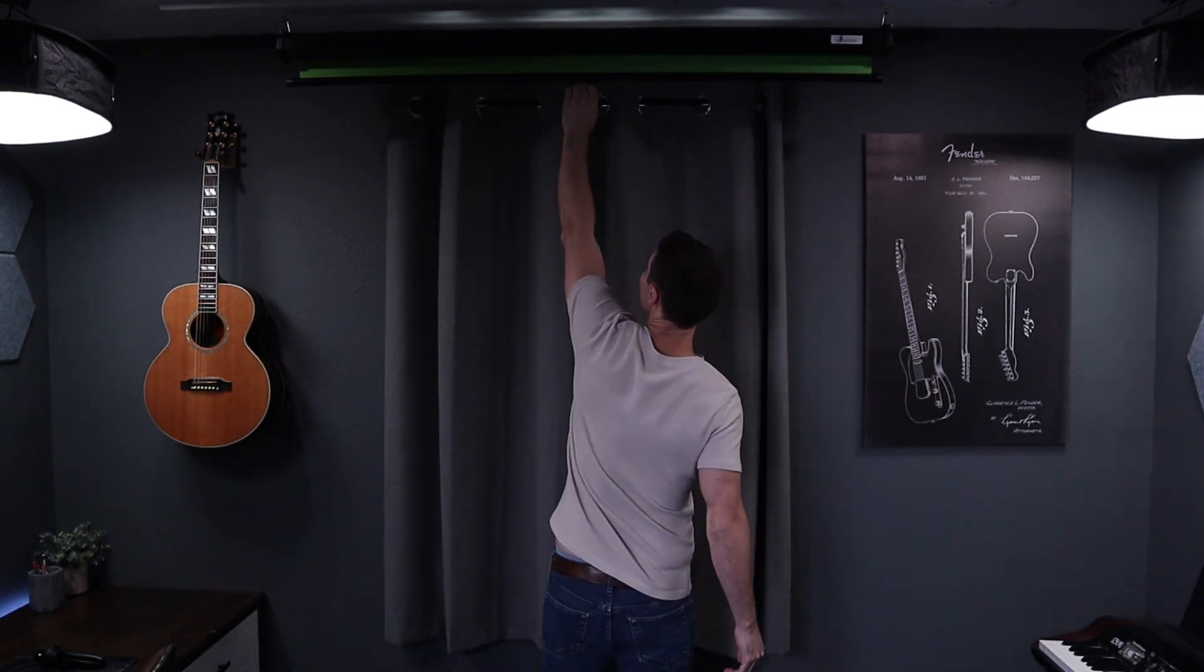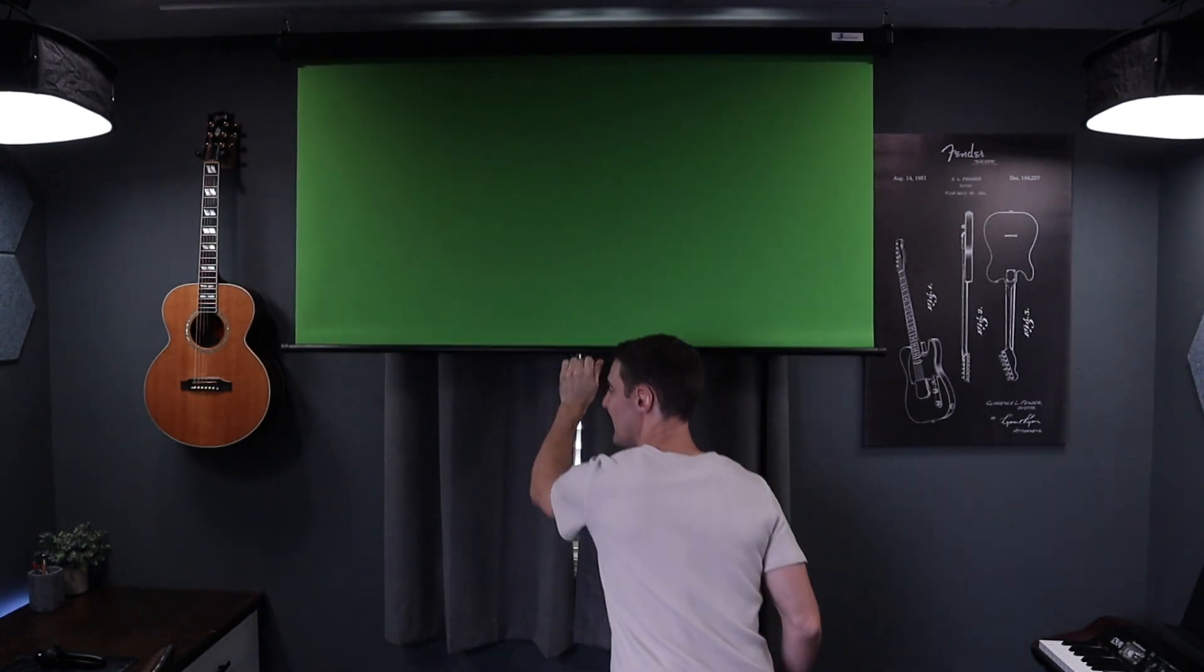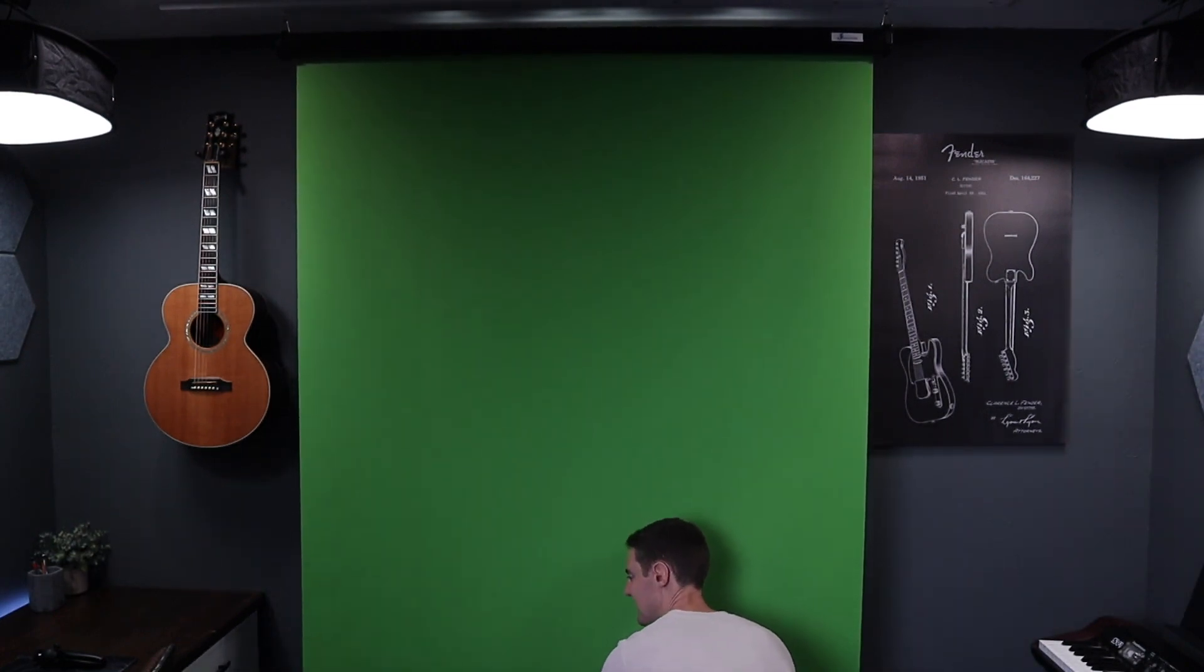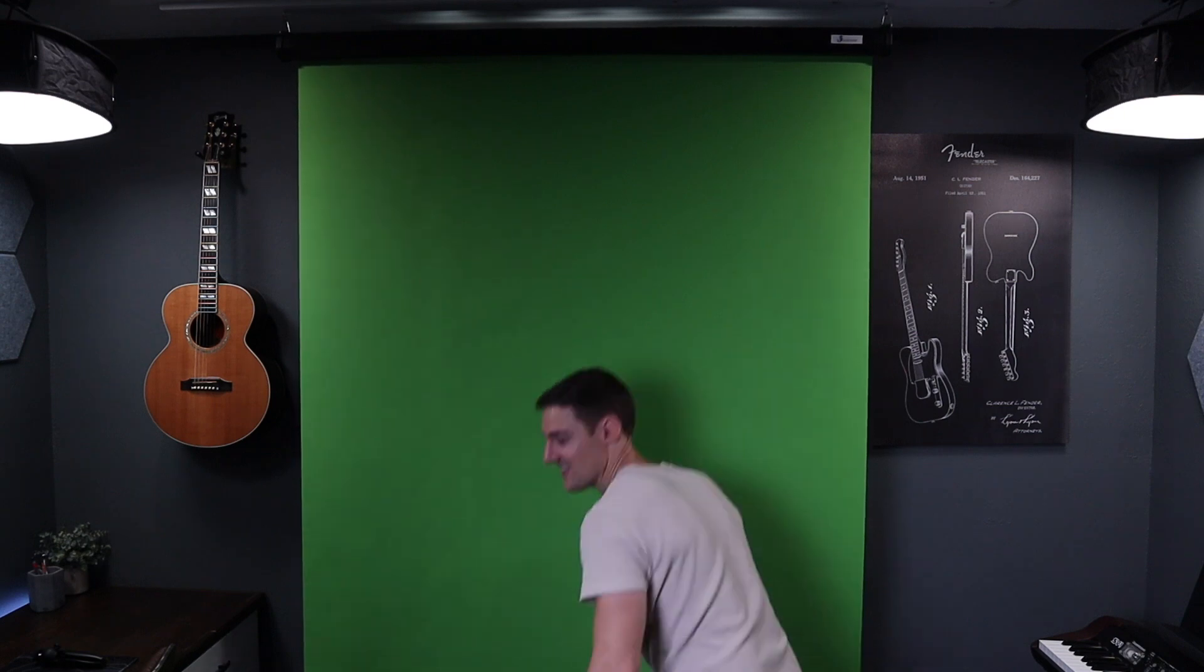Give me one second. Ta-da! There we go. That is the new addition, a green screen. Let's take a closer look at it.